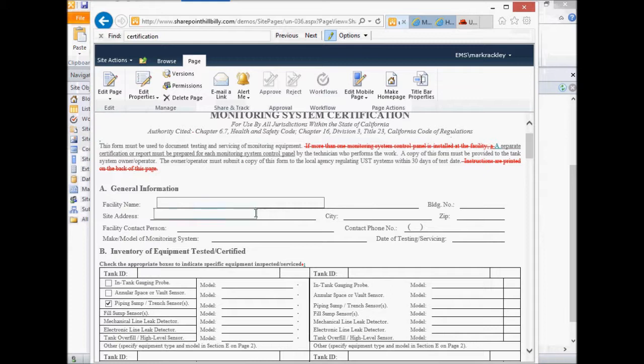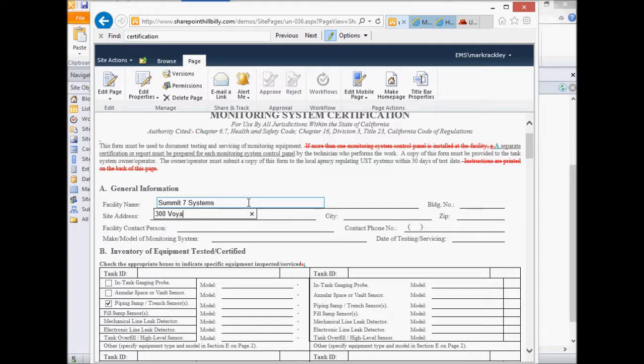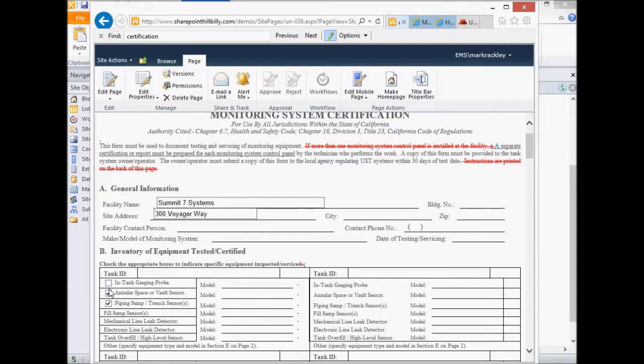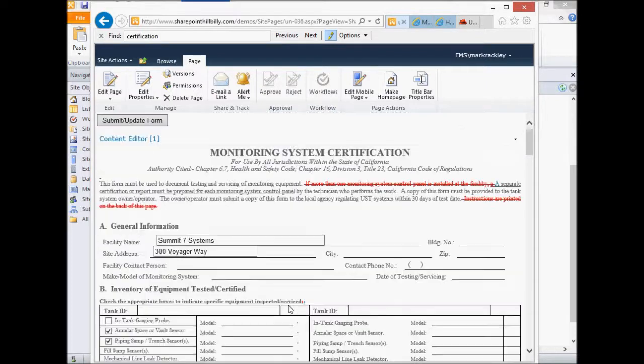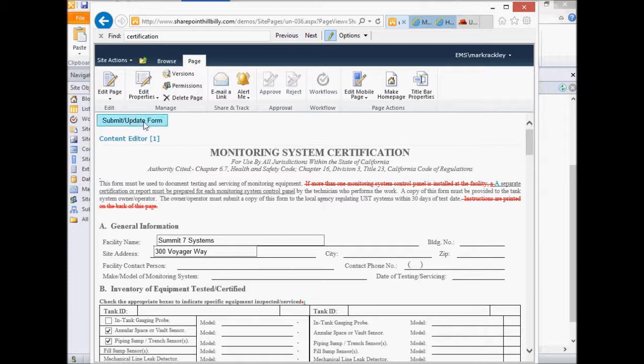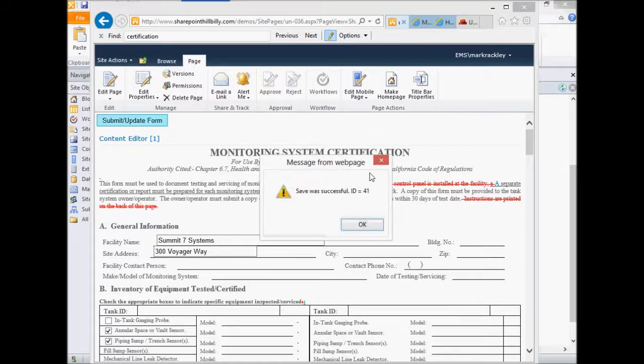Now let's make sure the form actually stores data. So let's put in some information. I'm going to put in Summit7Systems. And I'm going to give it a site address of 300 VoyagerWay. And let's say that we want to choose just the annular space or vault and piping sump trench sensors. So you'd go through and fill out all of your form. And then you'd hit the submit button. And if this works, it should say, hey, it submitted successfully and give us a default message.